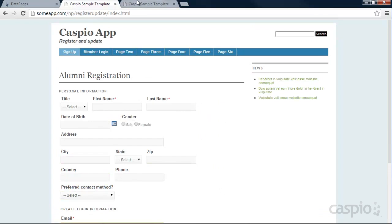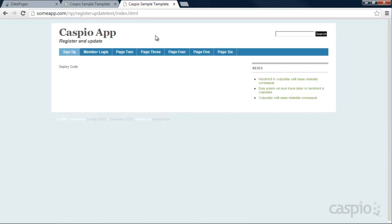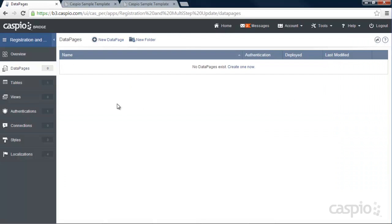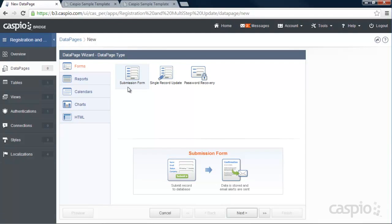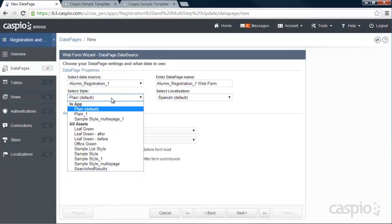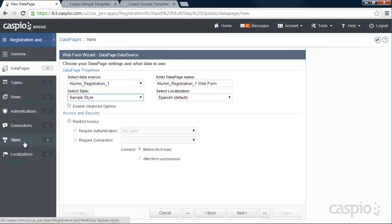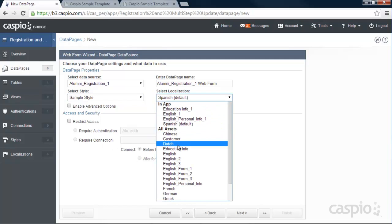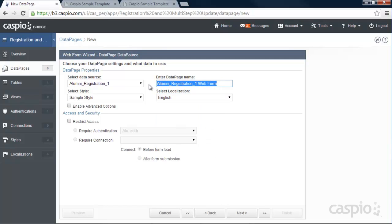I'm going to deploy our form to my sample template to show you how you can embed something like this into your own website. Click New under Data Pages. Make sure you select Submission Form because that's going to become our registration form. Select your one table, apply your specific style — I have a sample style created for this application. You can go to the Styles tab to fully modify the look and feel to match your website. I'm going to apply my English localization and call this data page 'Registration Form.' You can enable advanced options if you want more features like multiple columns.